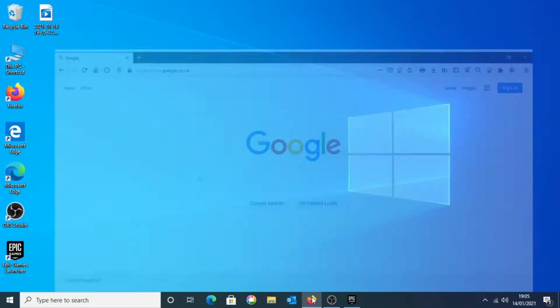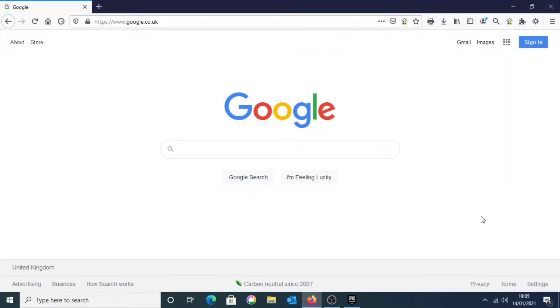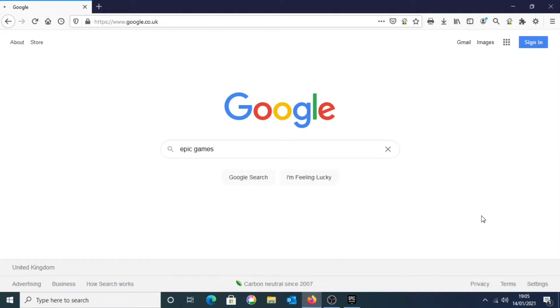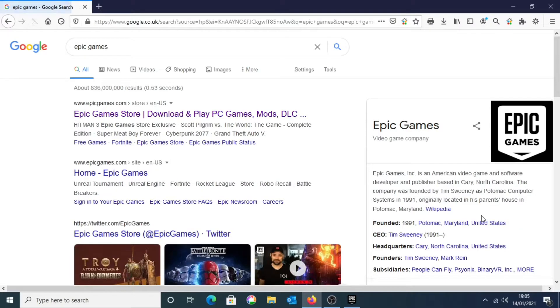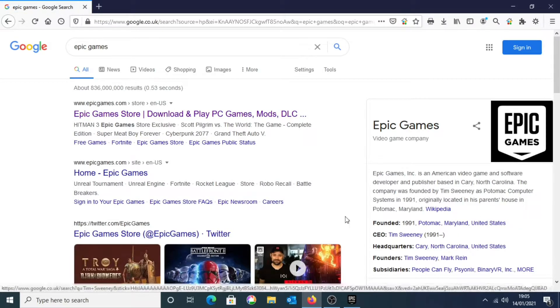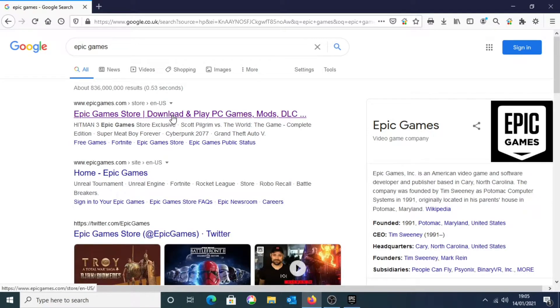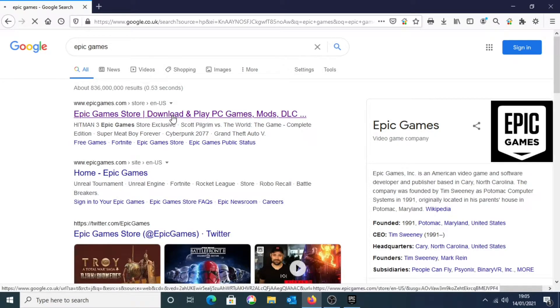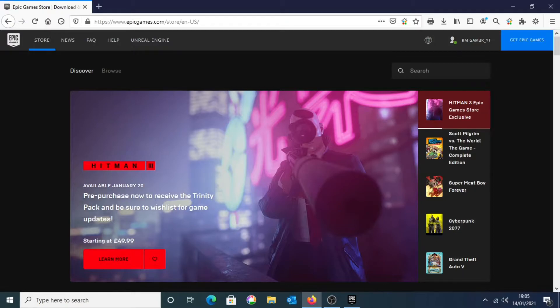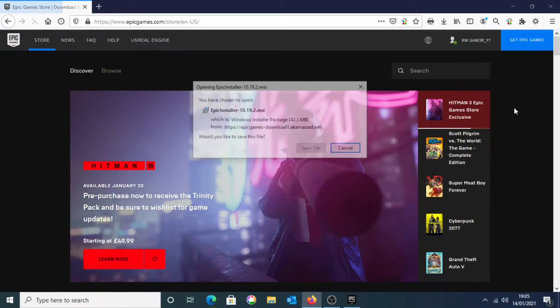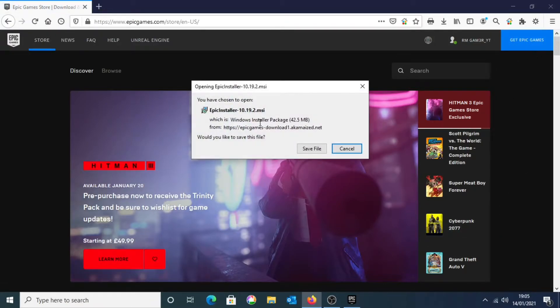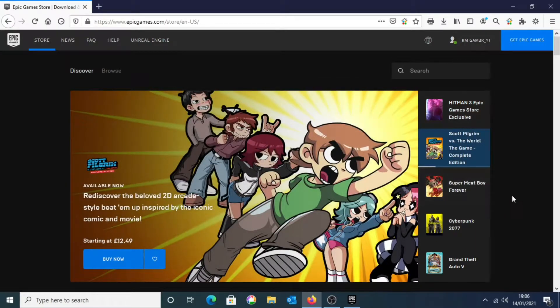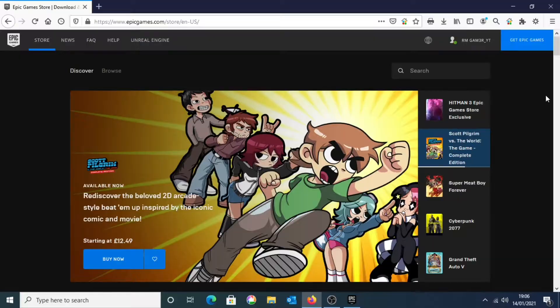So what we will do first is go onto your browser and you just want to search up Epic Games. Then you see the first link which says Epic Games, you just want to click on that. And then you'll be on the Epic Games Store page. You just want to look at the top right corner, the top right blue corner which says Get Epic Games. You want to click on that link. And it should prompt you to download Epic Games Launcher. Just go through the process of installing Epic Games on your PC.